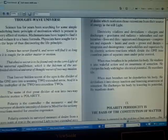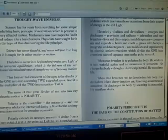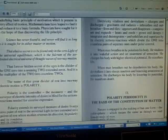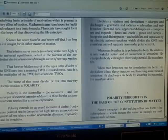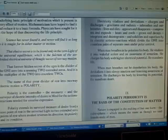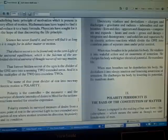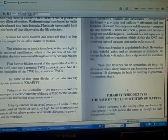Polarity extends its surveyed measure of desire from a zero point of rest in the universal light to two extended zero points of rest where motion reverses its direction, its polarity, and its condition.